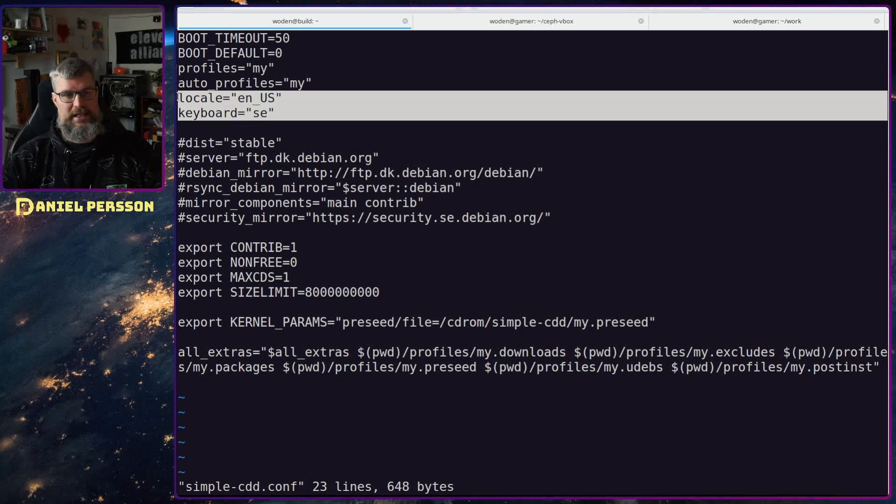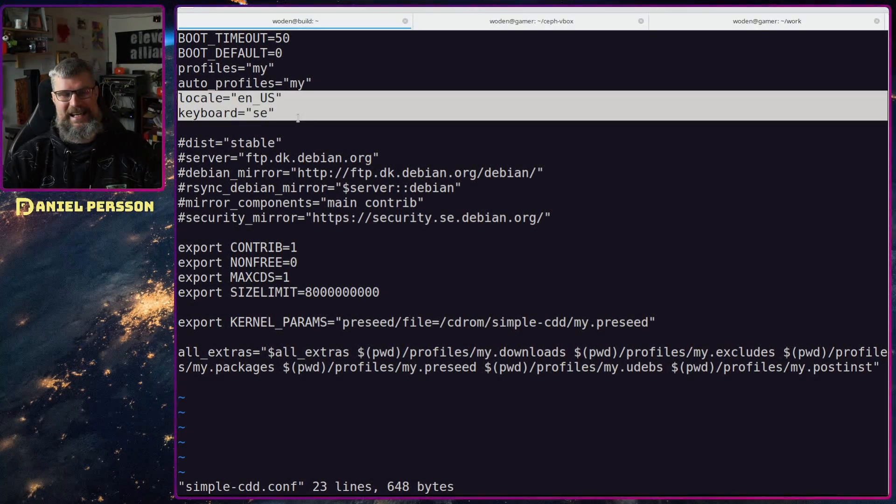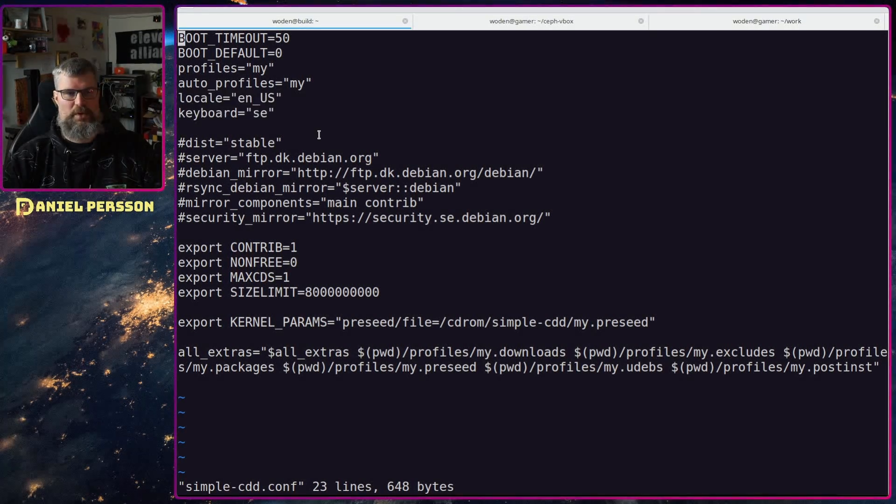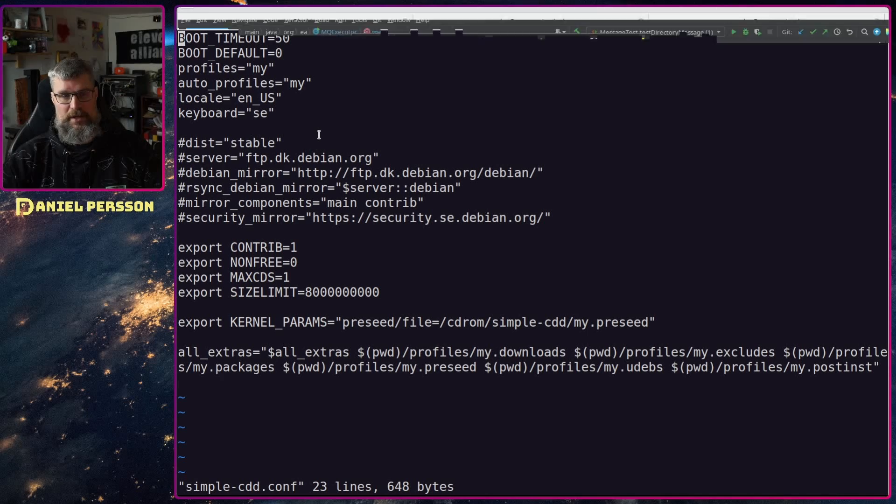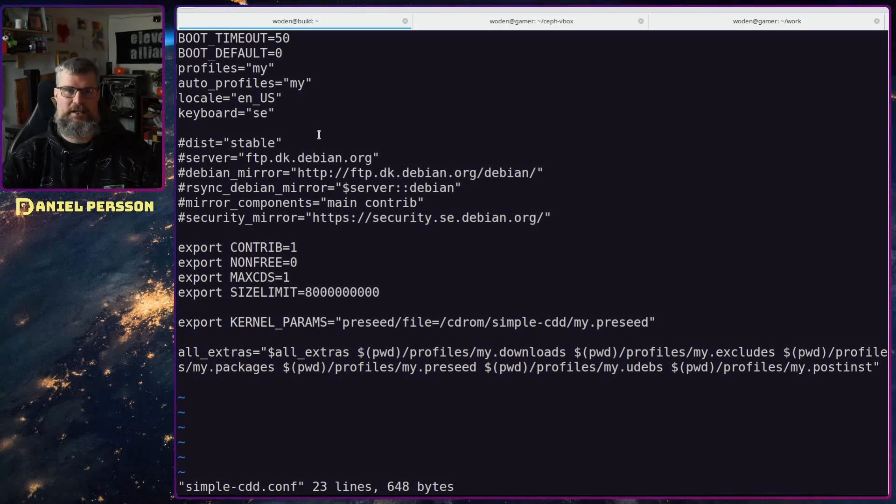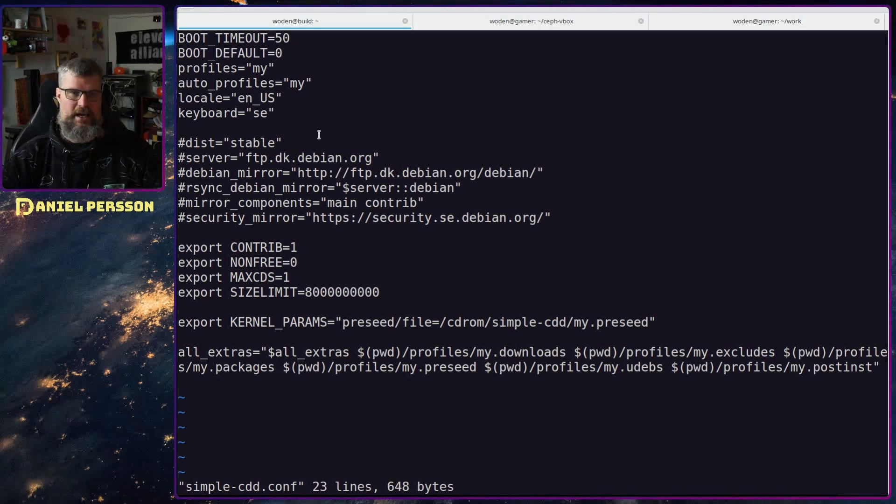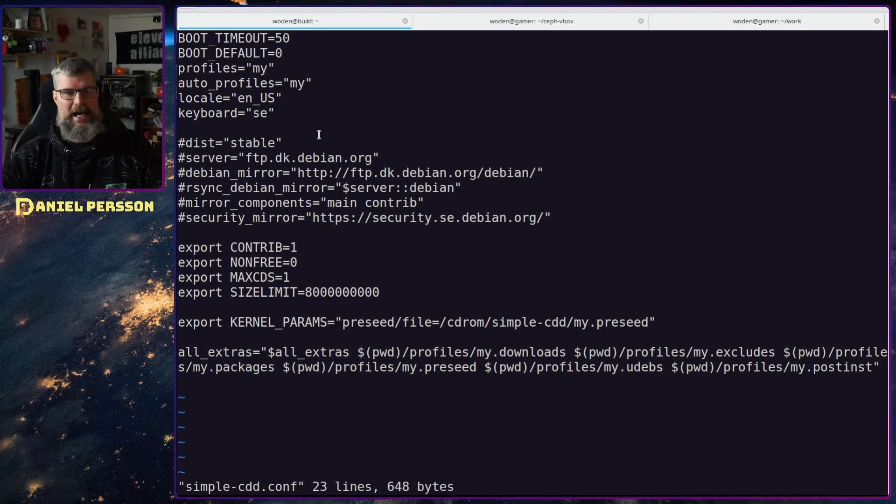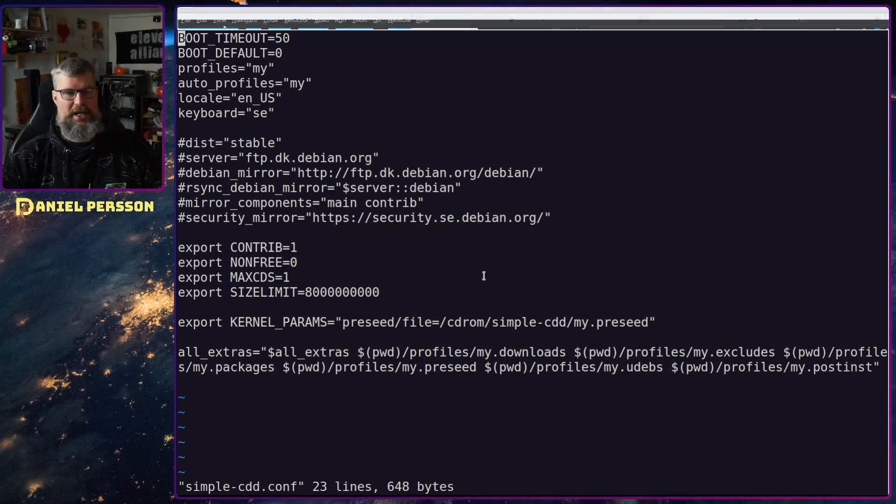Then we will have my profile and my profile is the auto profile. We set the locale to en_US and keyboard to SE. That is important for me because I want to have English spoken to me but my keyboard layout is the Swedish one.